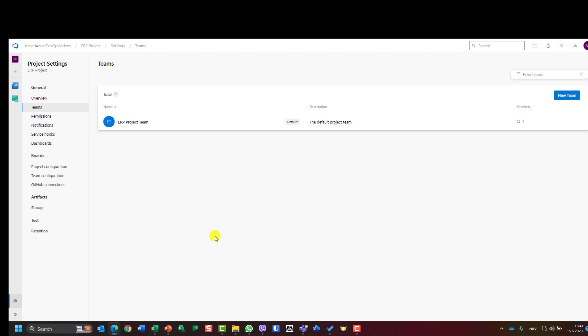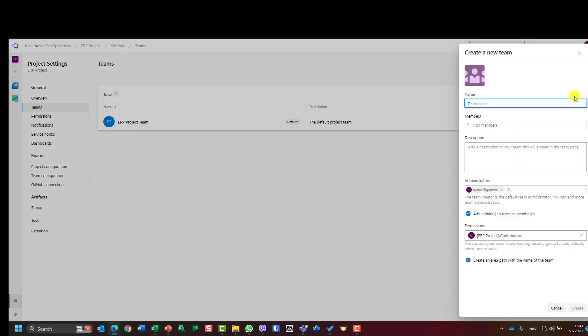For this purpose, I will only have one team, but I will show you how you can create a team. You can go to new team. You can have a team name, add members, description, administrator, and permissions. Let me create a team from the very beginning and then I will erase this one.